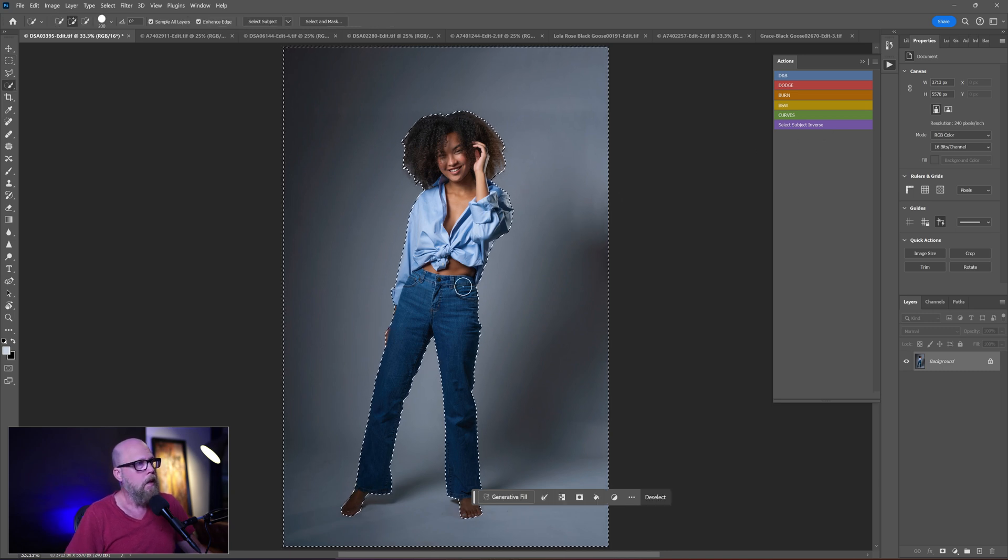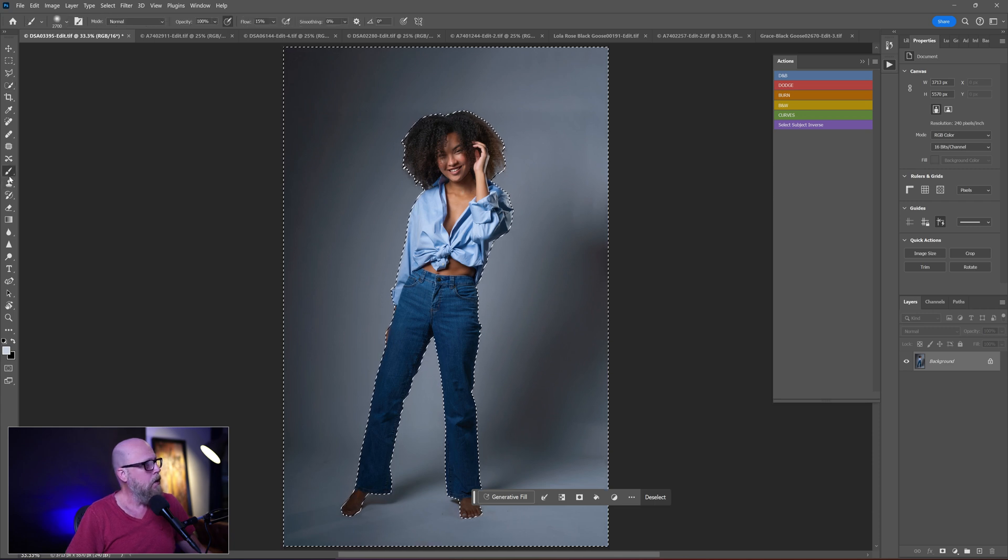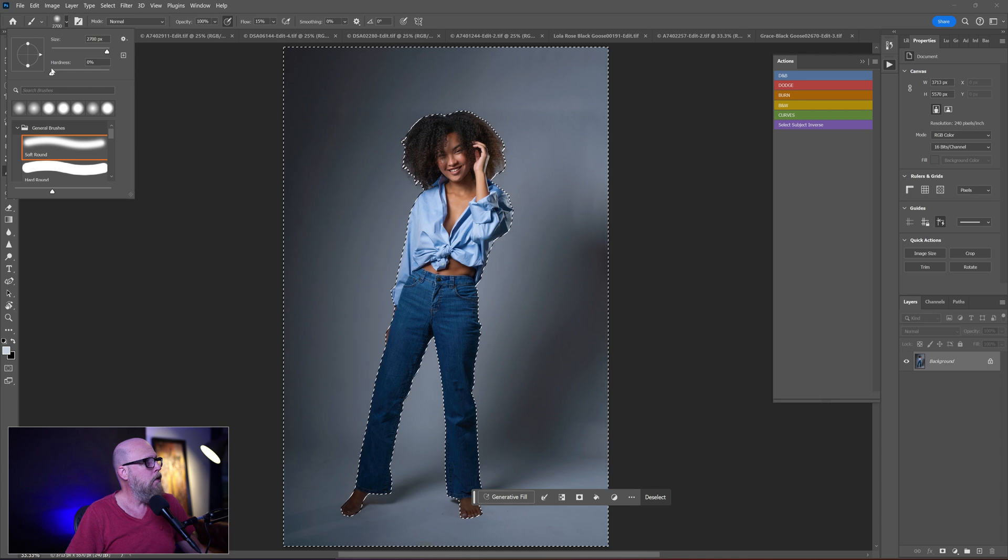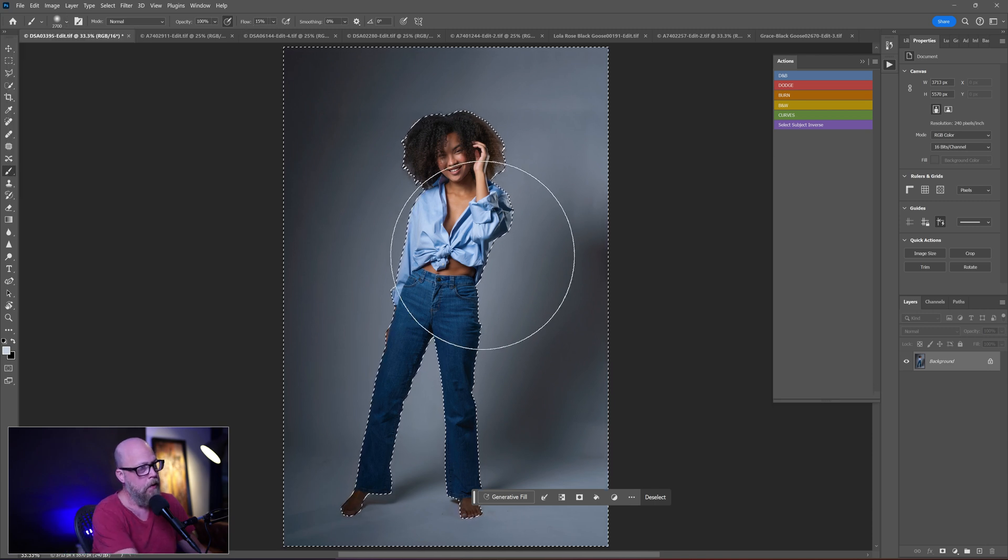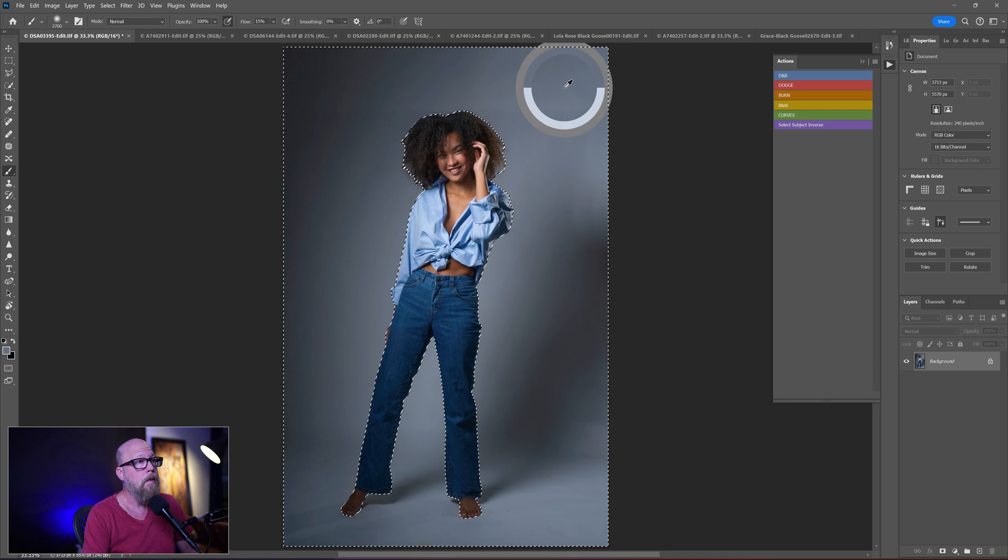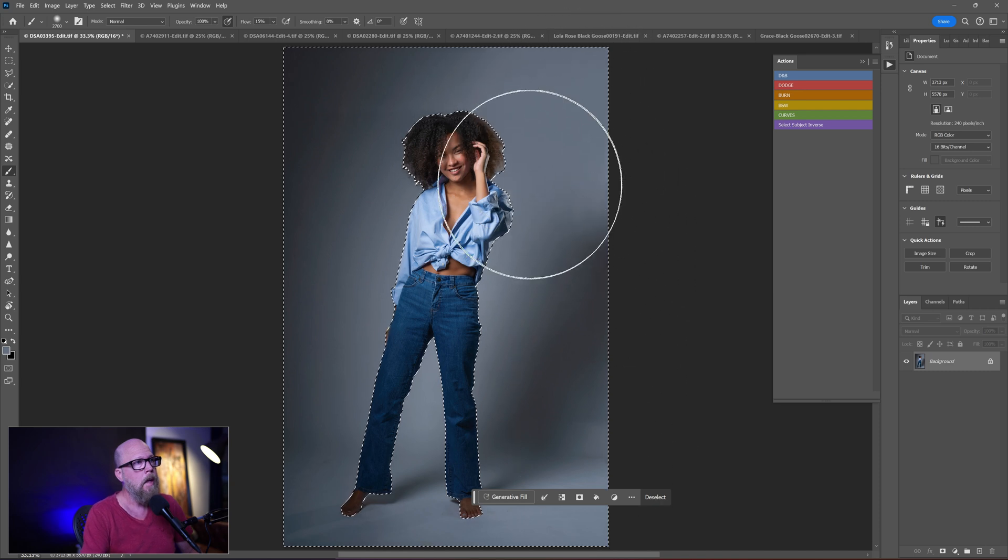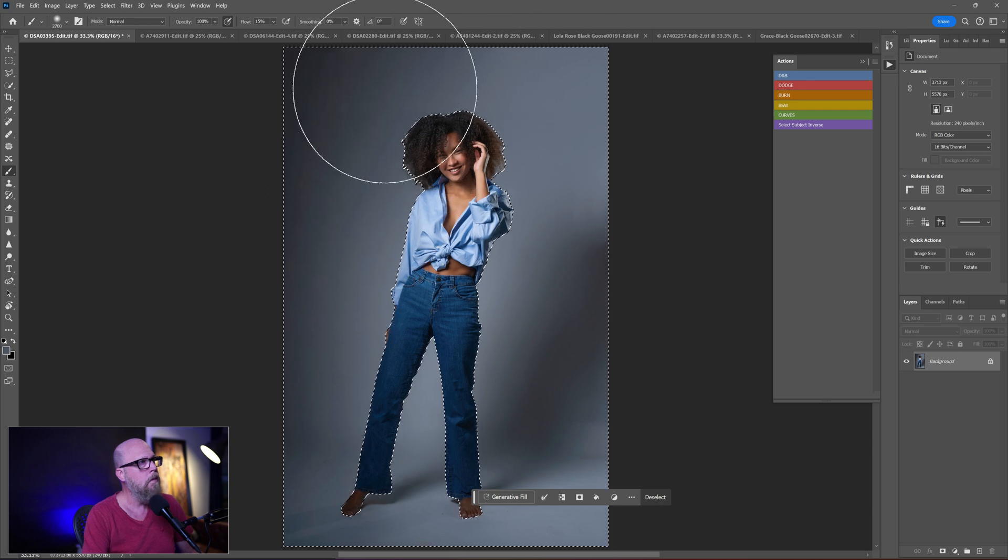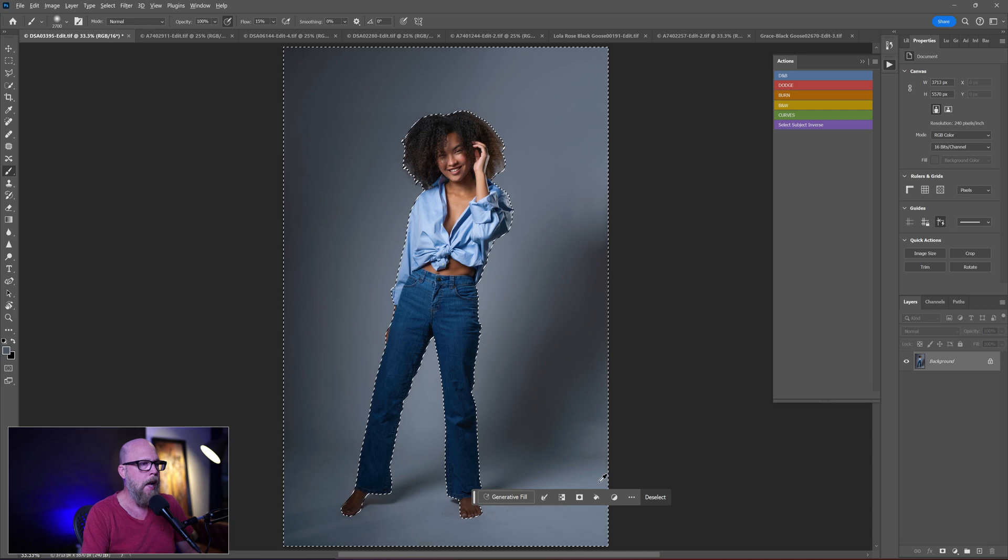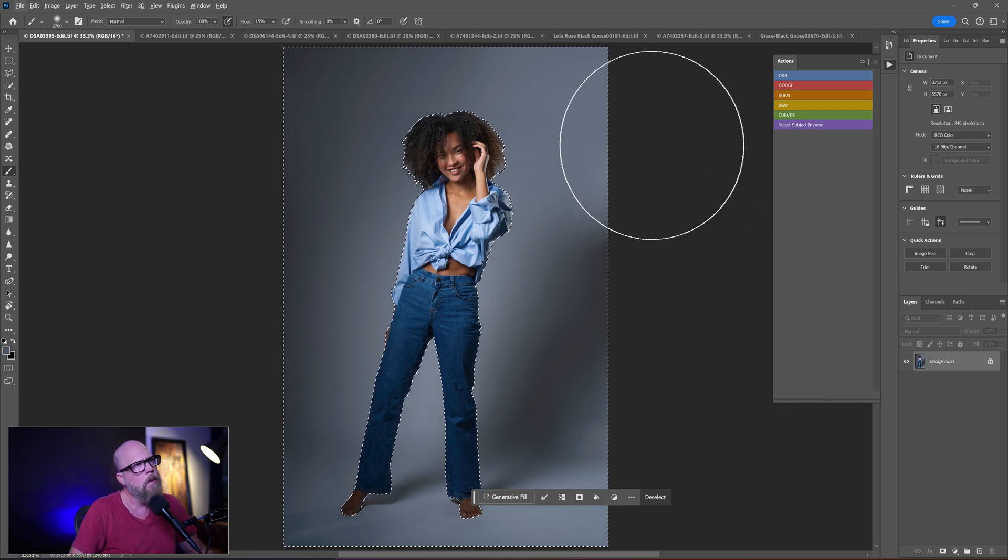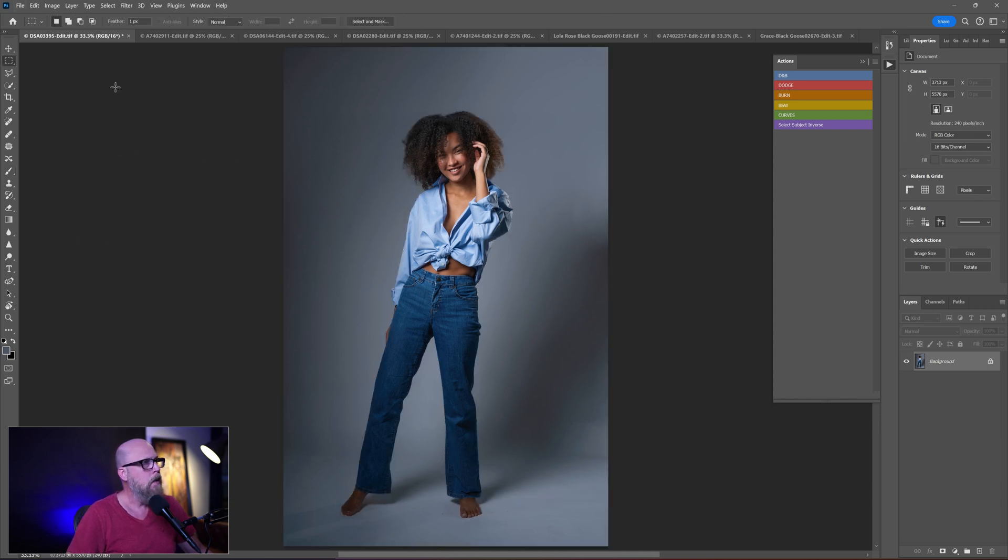Get as much of the background as I can in there because I really just want to fill in this side and this side. So right-click, select inverse, and we'll do Shift F5 and see what it does. Plain background, that is just the way to go. It leaves a little bit to be desired here, but we could come in and kind of clean up these lines a little bit with a paintbrush maybe.